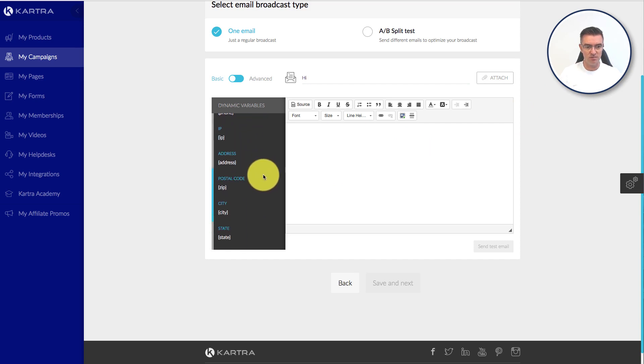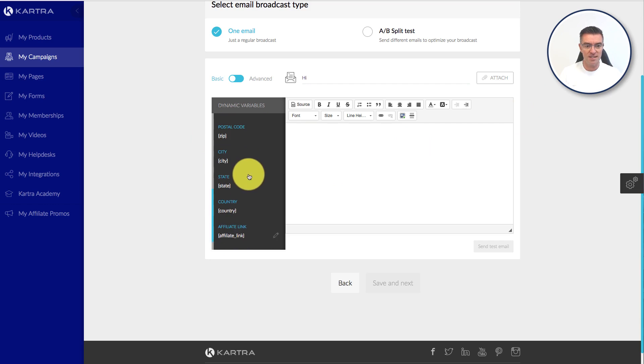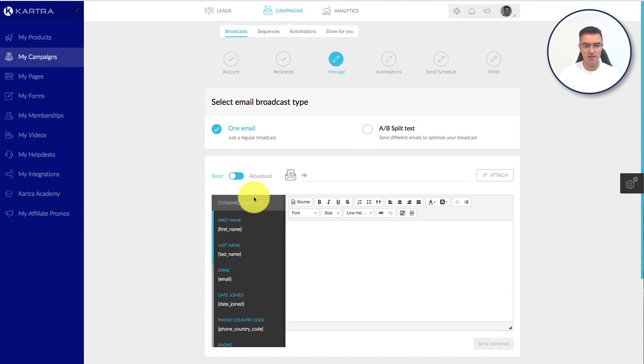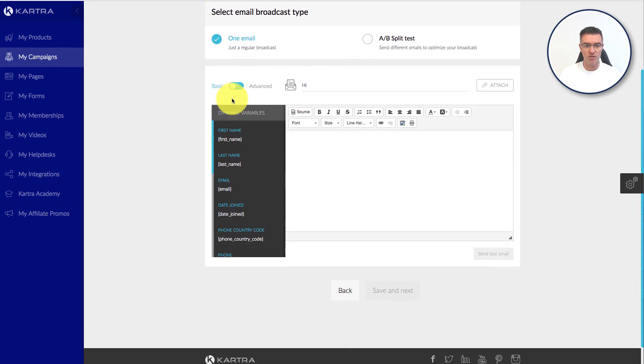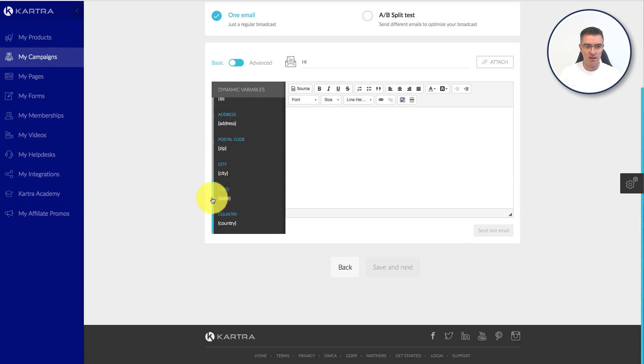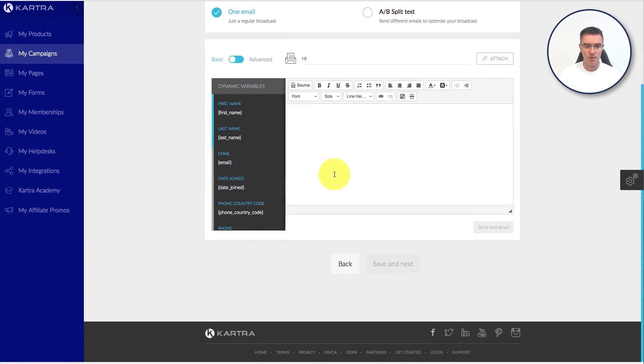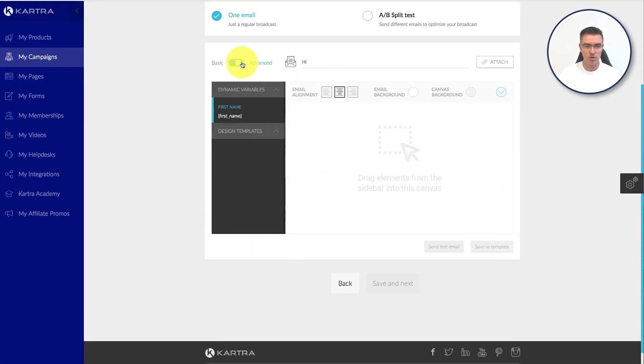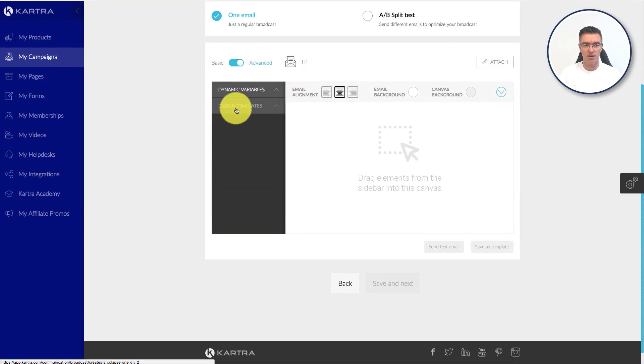And there's a few more down here that you can see. You've got IP address, I don't know why you'd want to put that in there, but postcode, city, country, and all kinds of different things. So a lot of options in the way of dynamic variables. You can just usually just move that up and down if it's in the way.